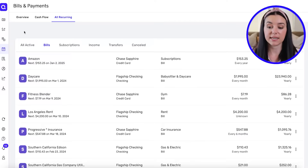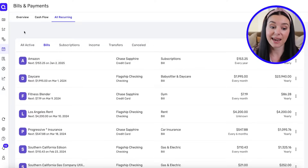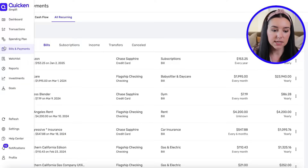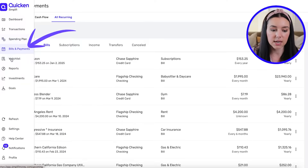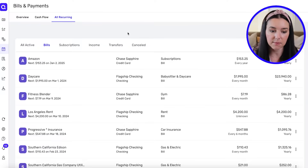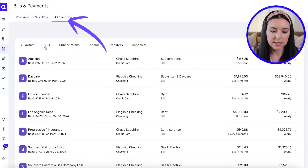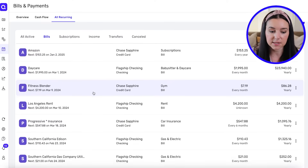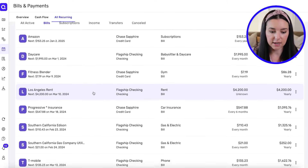You can use the Quicken Simplify app, which will automatically pull over any of those recurring bills inside of your accounts and start linking them to an online calendar. On the desktop version, all I did was hover over the left-hand menu, go to Bills and Payments, then to All Recurring, then click on Bills — and now you can see a list of all the recurring bills located inside of my accounts.